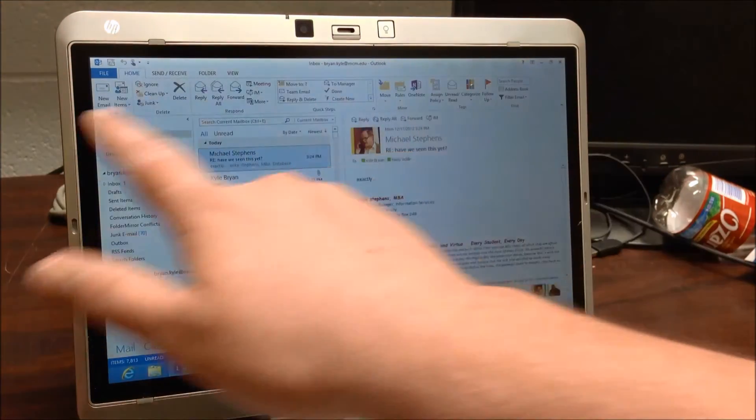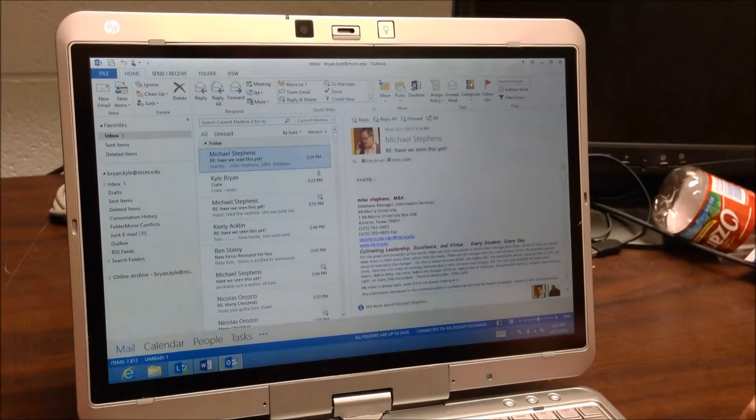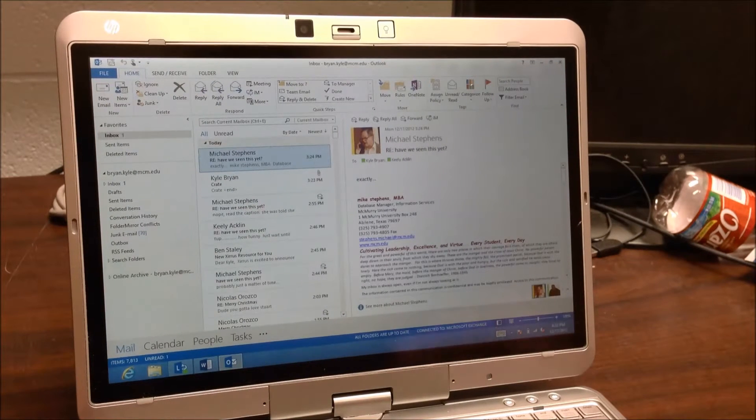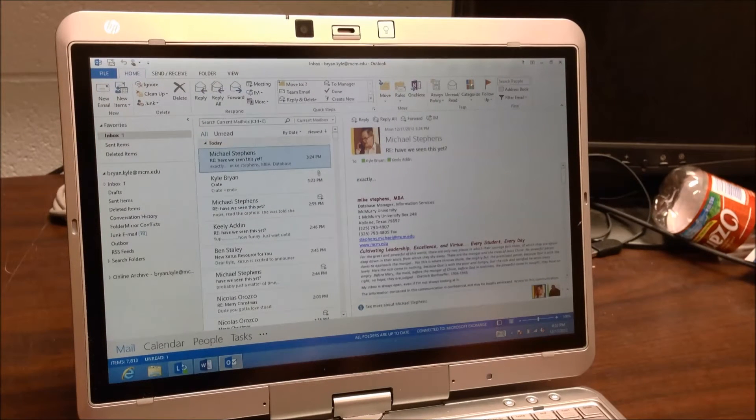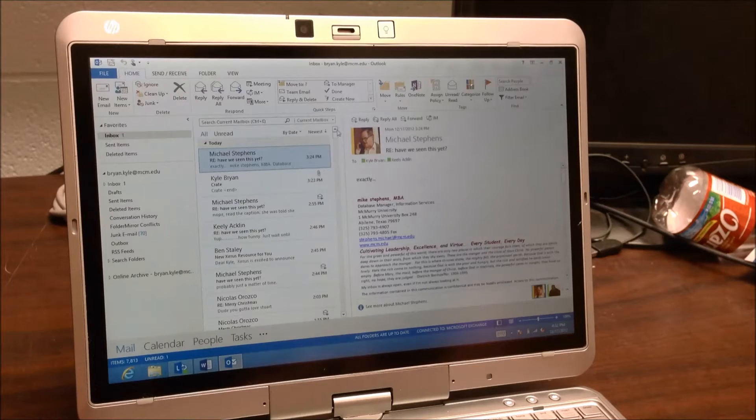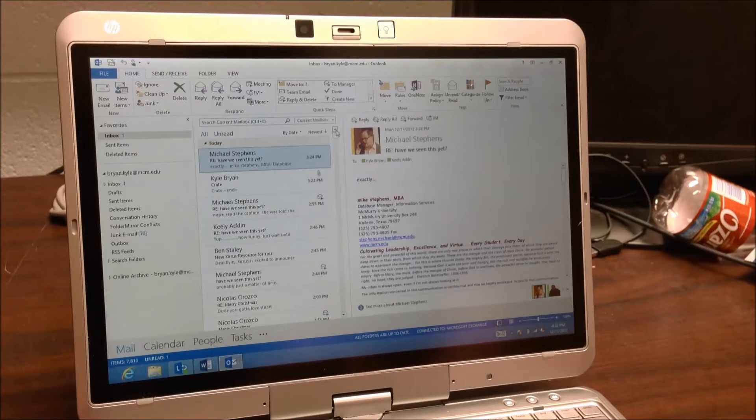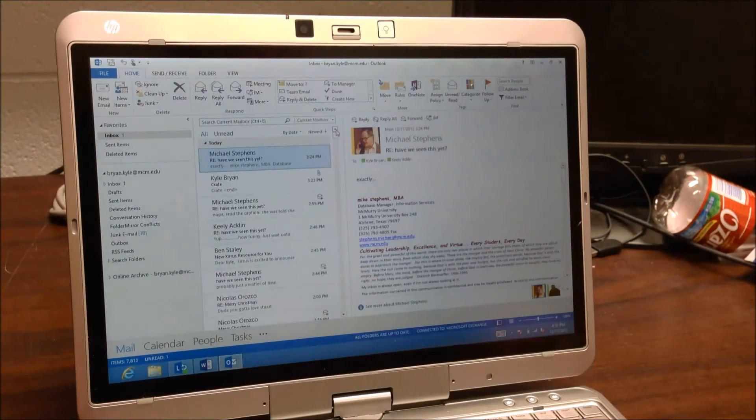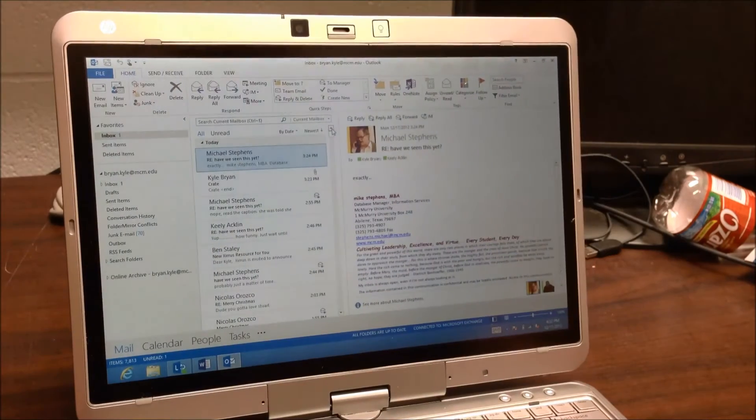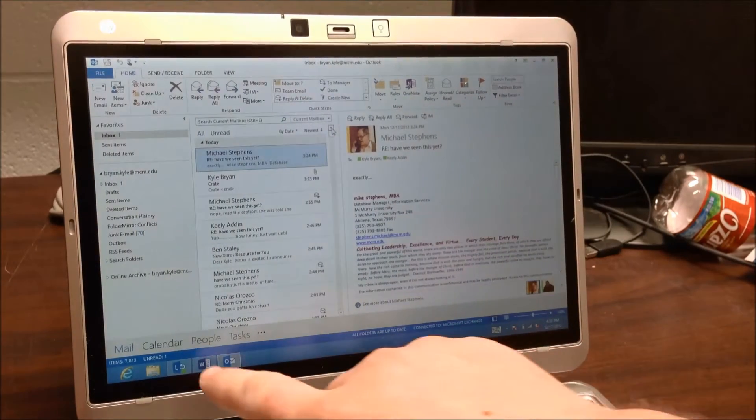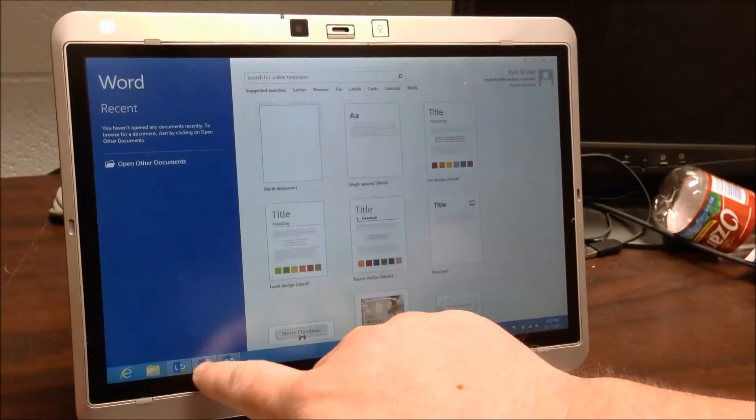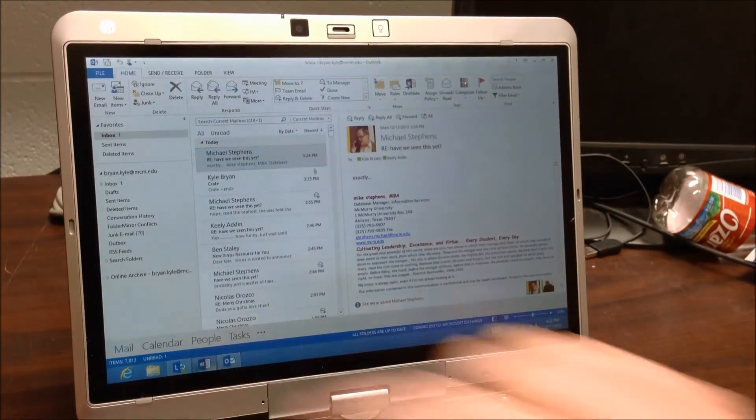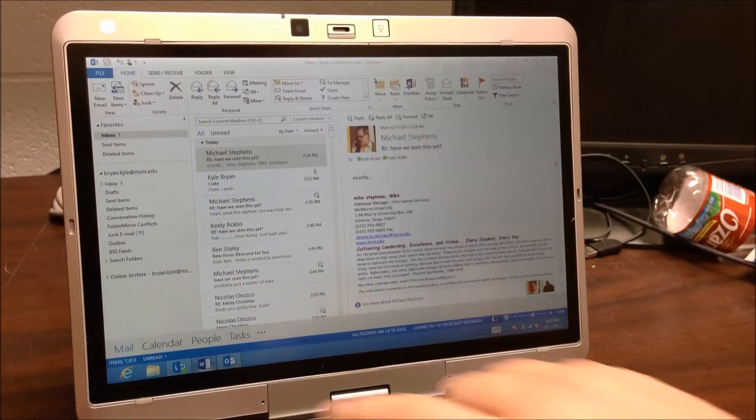Everything here is along the top ribbon style, just like Office has been since 2010. So a lot of that's the same. And I already have Word open here. So I'm going to go ahead and open it up.